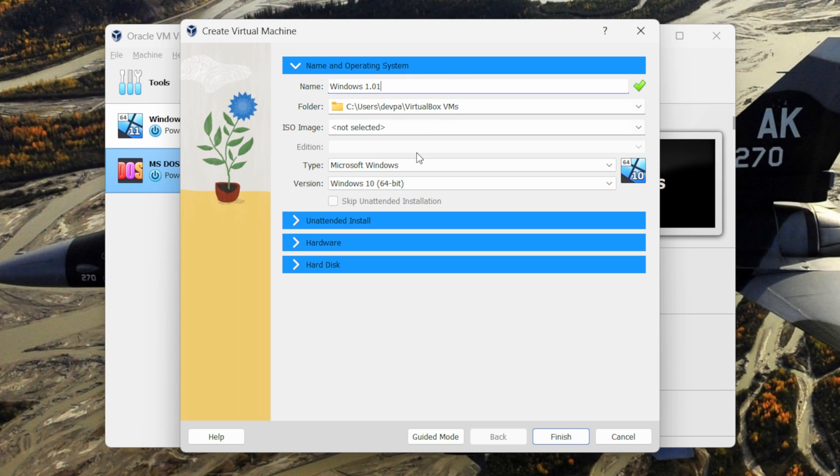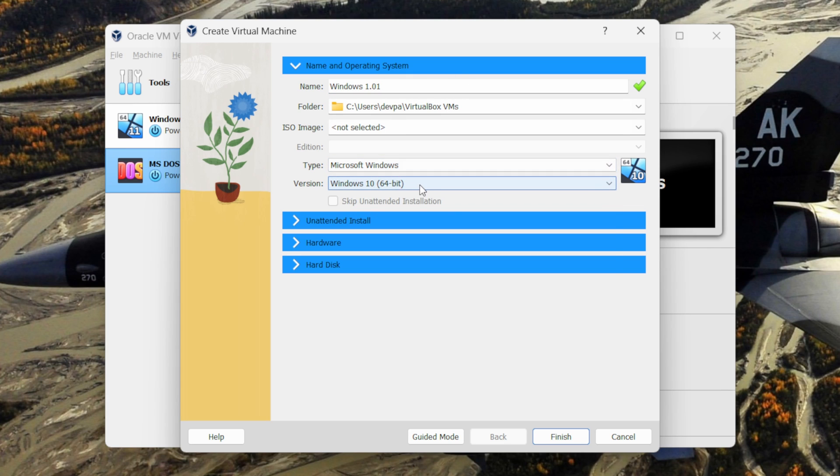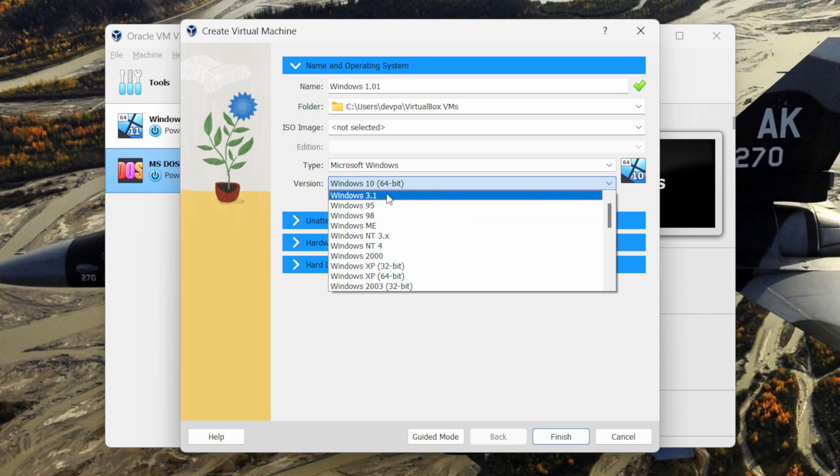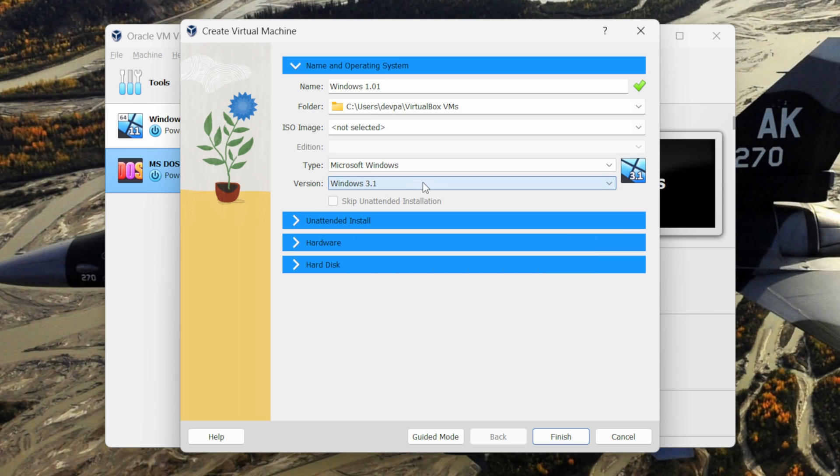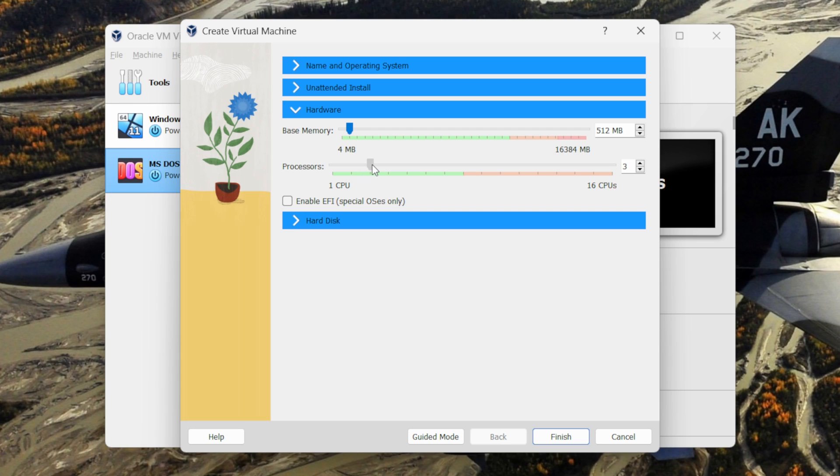Now select the type as Microsoft Windows and keep the version as Windows 3.1. Next select the hardware. I will be allocating this virtual machine around 500 MB of my RAM and I will allocate 3 processors to it.